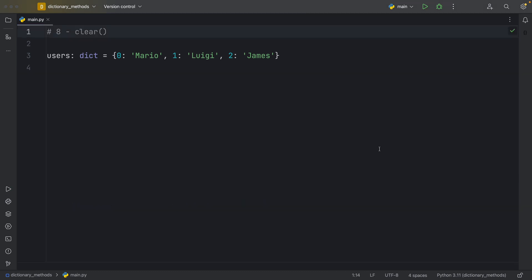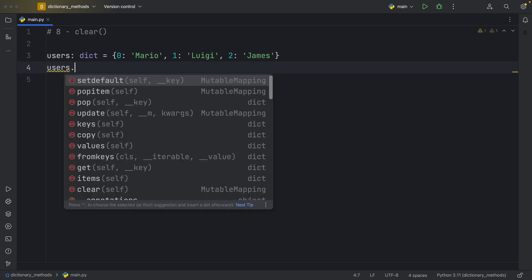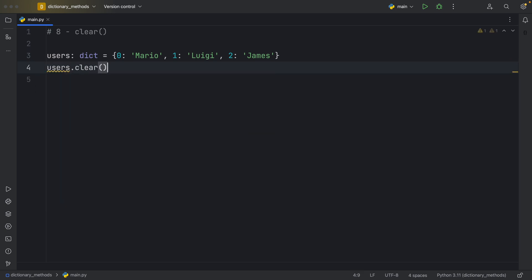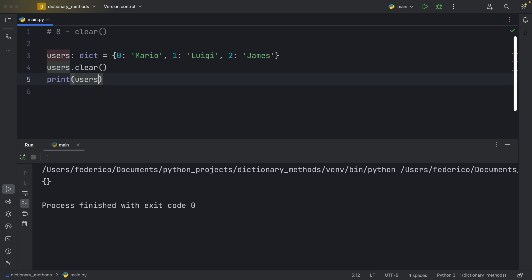Moving on, we have something called clear. So in case you get tired of all the key value pairs you have in your dictionary, and you just want to start afresh, you can type in users.clear. And the next time you look at your users, you'll notice that all of them disappeared because we cleared the dictionary, we removed everything from that dictionary.